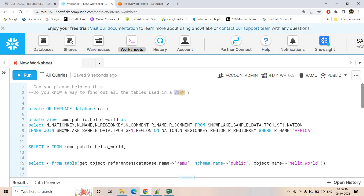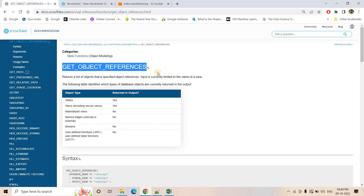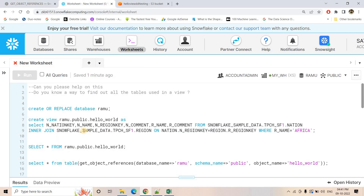The good thing is in Snowflake, there is already a function existing which can help us in solving this particular requirement. That particular function is GET_OBJECT_REFERENCES. This function basically returns the list of objects — that is, the specified object references. Suppose you have a view and internally within that particular view, data is getting generated from multiple tables, secured views, or materialized views. I am going to discuss this in this particular video with a very simple demo.